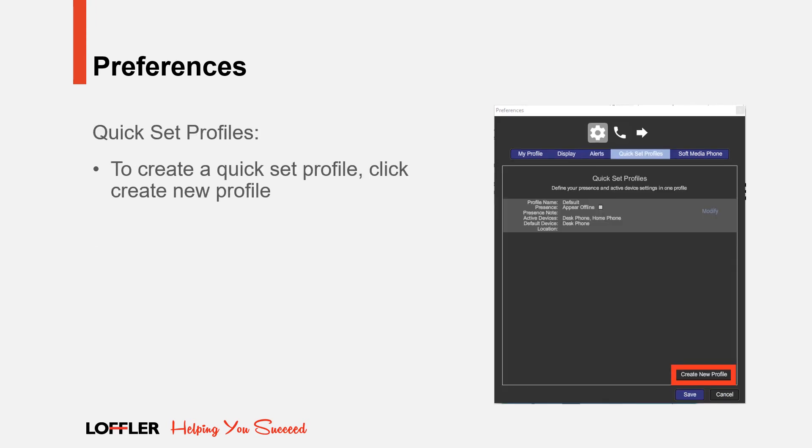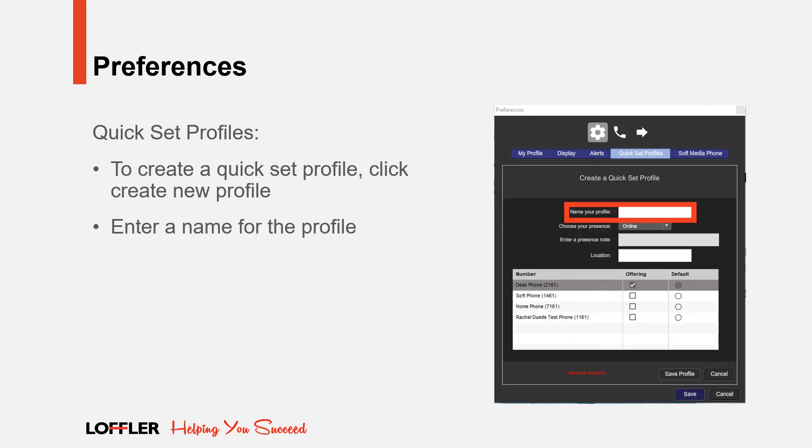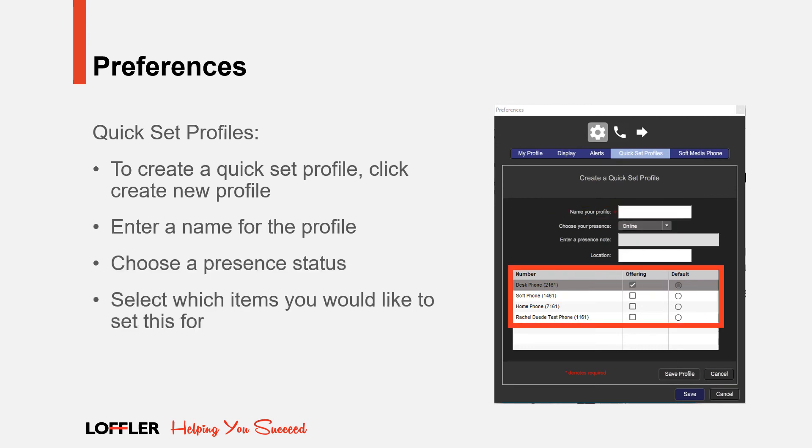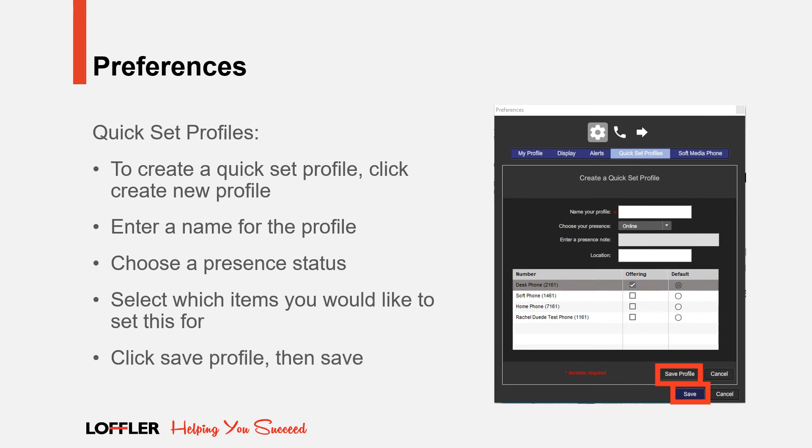To create a preset Quickset Profile, click Create New Profile. Enter a name for the profile. Choose a Presence and Status. Select which items you would like to set this for. Click Save Profile, then click Save.